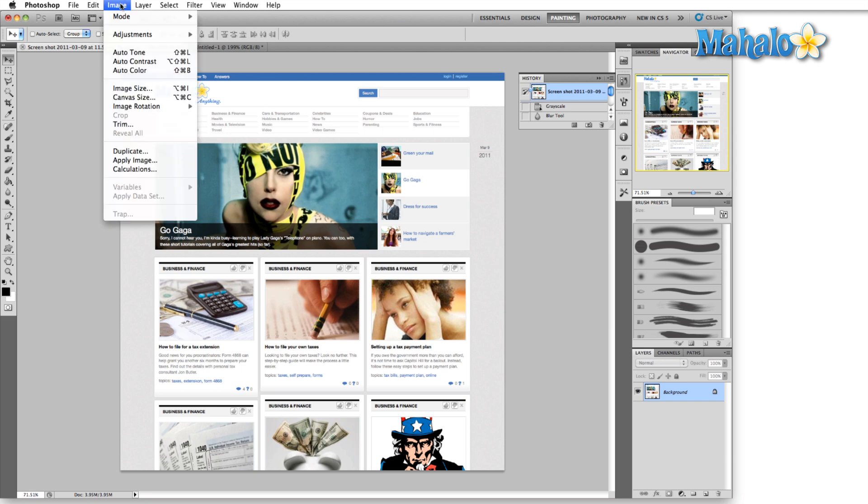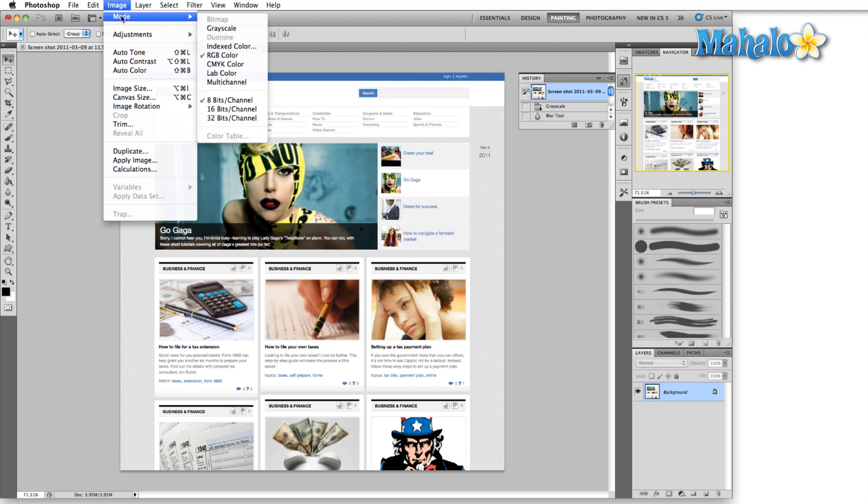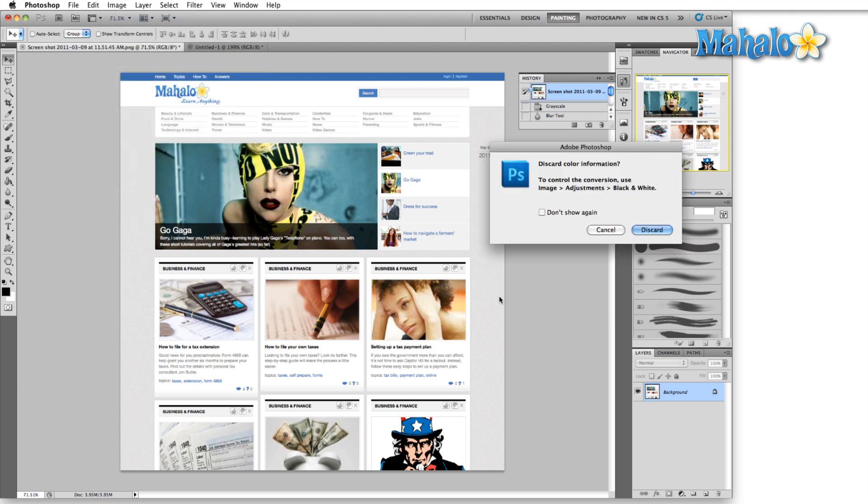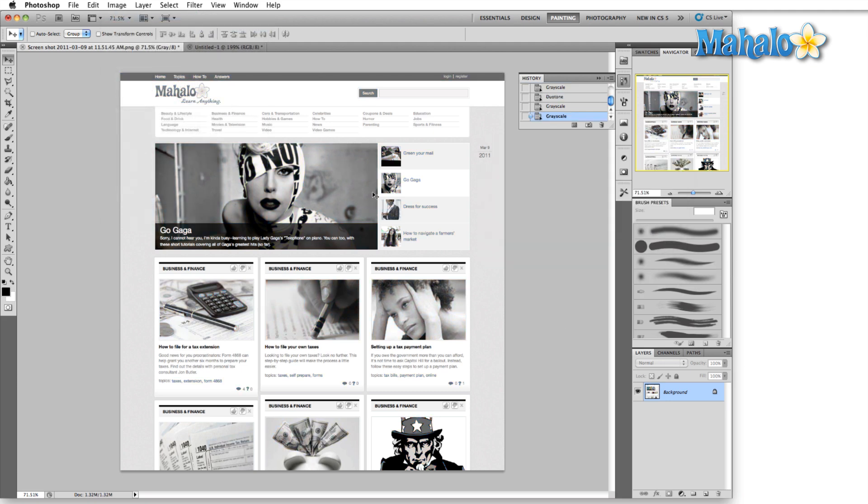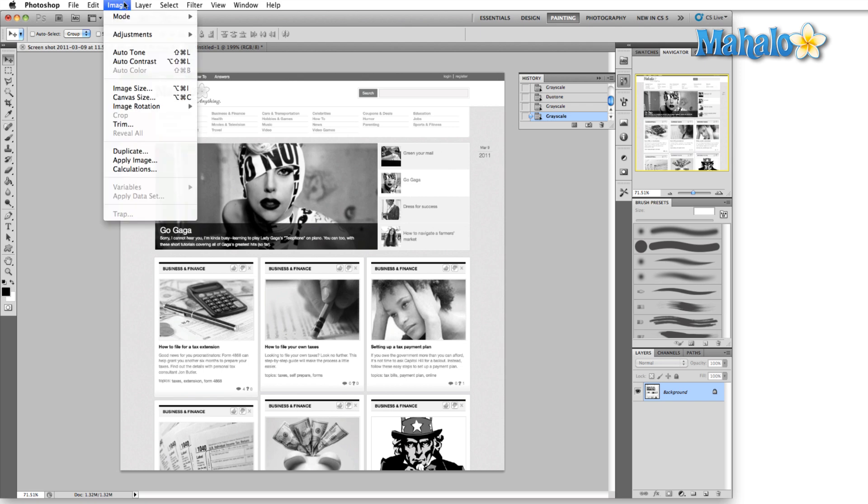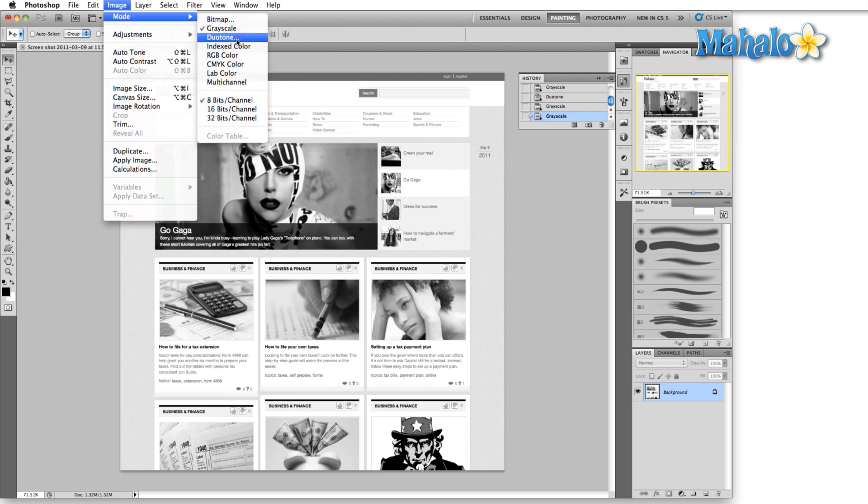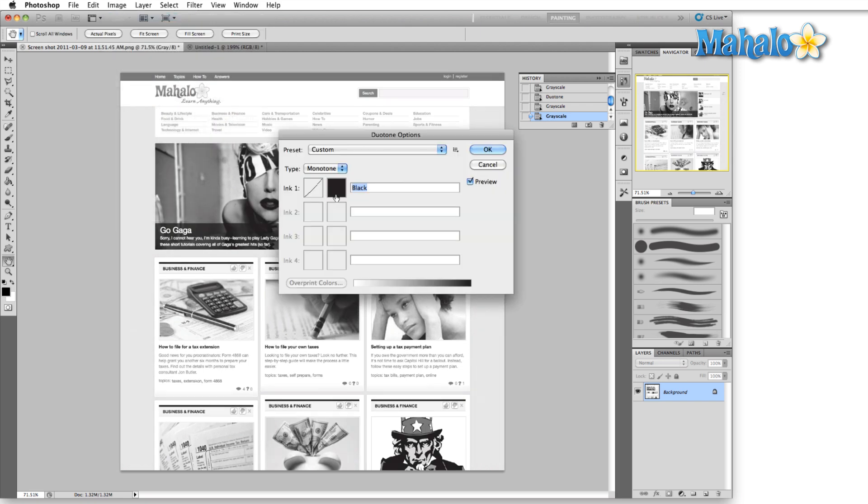First, jump up to the image menu here and select mode grayscale to get rid of all of our color. Discard. Then back up to image mode and duotone. Duotone builds on your grayscale image and allows us to fill in several shades of the grayscale with a different color. Let me show you what I mean.